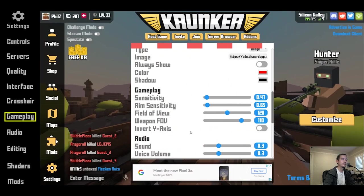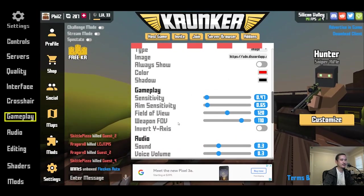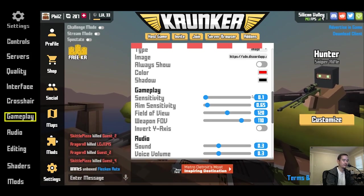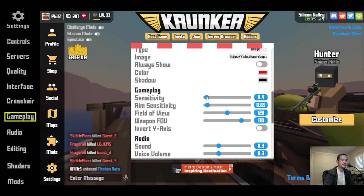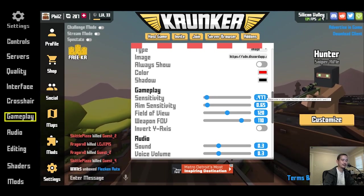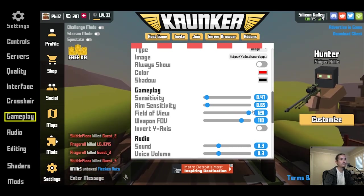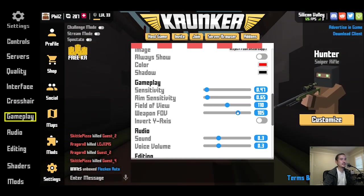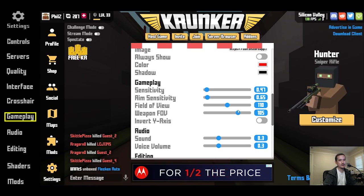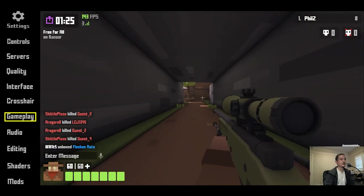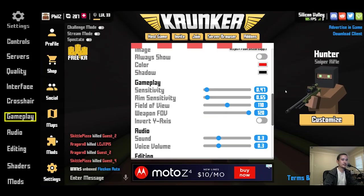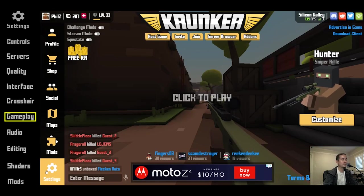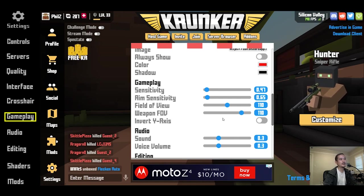In the gameplay section, you can fine-tune your sensitivity to the hundredth place — go to the tenth place first, then enter the hundredth place after that. For field of view, I think 120 is great but I prefer 110 because it's a little easier to hit enemies from far away. Weapon FOV is next — keep it high if you're going to keep the gun model on. At a weapon FOV of 60 the gun blocks a large portion of the screen, but at 120 your view is less obstructed. Personally, I play at 110 weapon FOV.